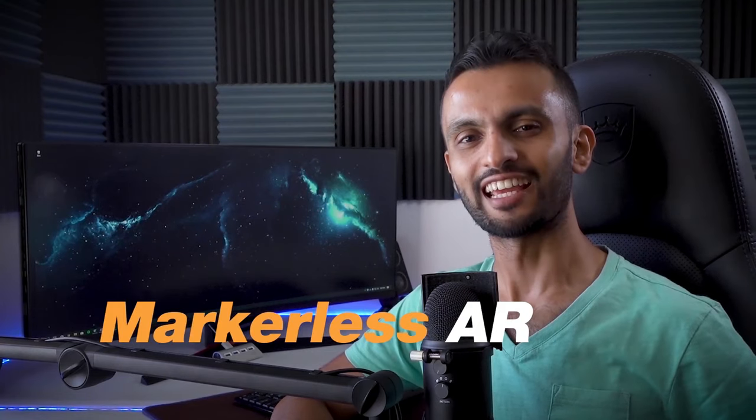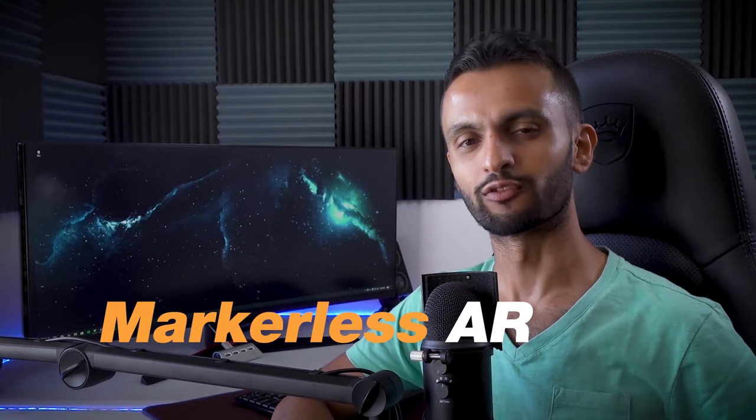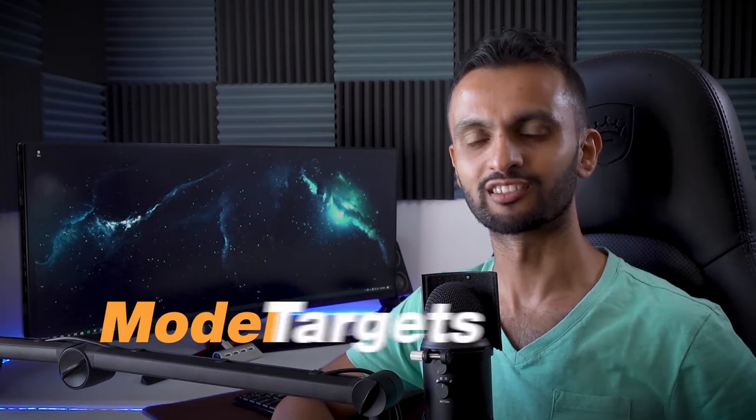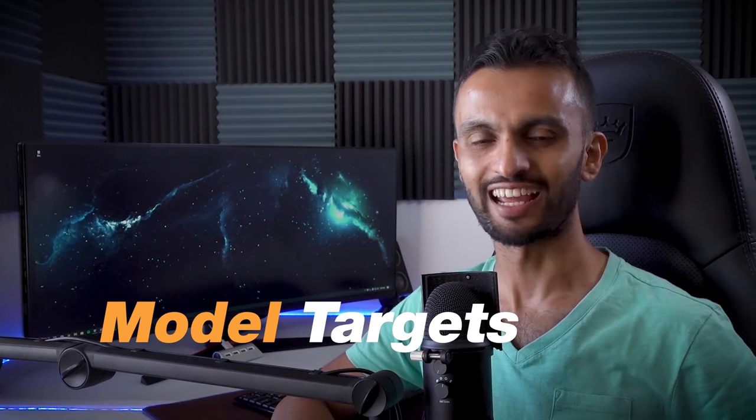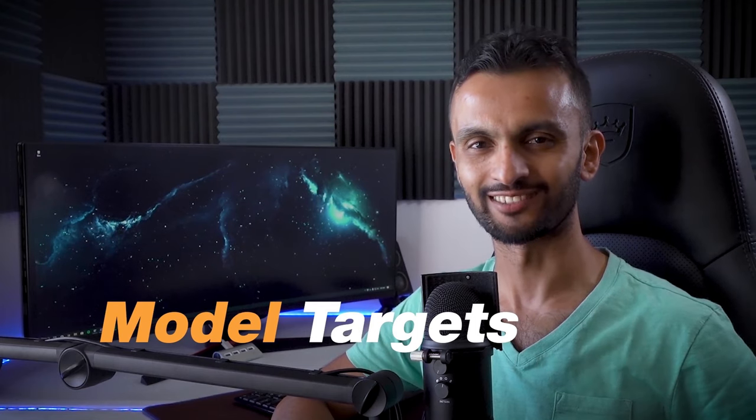But Ritz, how do we establish our augmented reality functionality without a marker? Well, we used a markerless AR feature using Vuforia's upgraded model targets for detection and tracking.